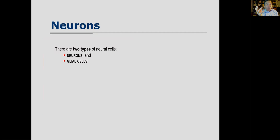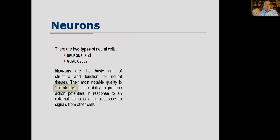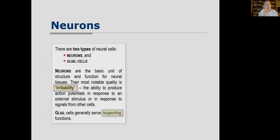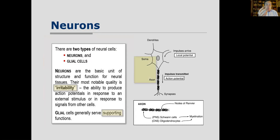How does learning occur? It obviously occurs in the brain with neurons. There are two types of neural cells: neurons and glial cells. Neurons have the property of being irritable — creating electrical changes in response to stimuli. The neuron has two parts: a cell body called the soma and an appendage called the axon where electrical signals are sent. Local potentials or small electrical changes arrive at the dendrites, and with enough stimulation the axon creates an action potential — a signal going down.